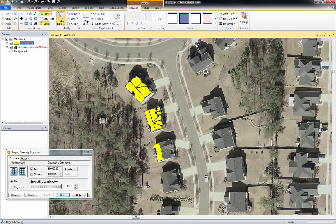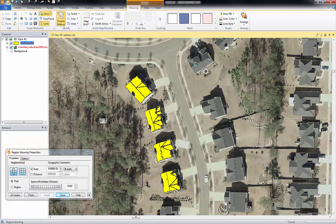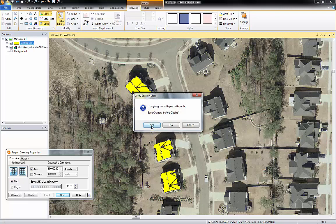Now I can simply click on each part of the rooftop to collect each facet, and I can just keep going like this. You can see that we're just extracting sections of the rooftop, and you can just go down the neighborhood and collect the rest of these. I've collected a number of these so far.